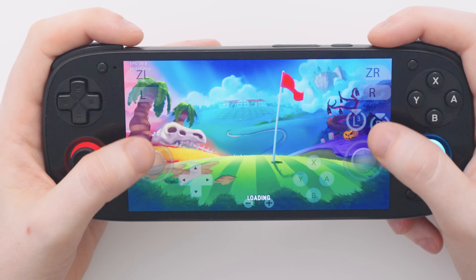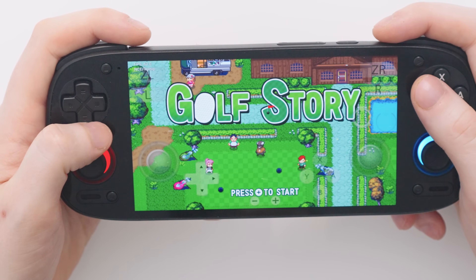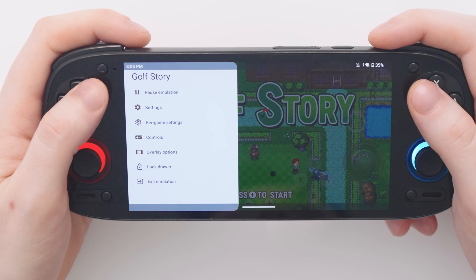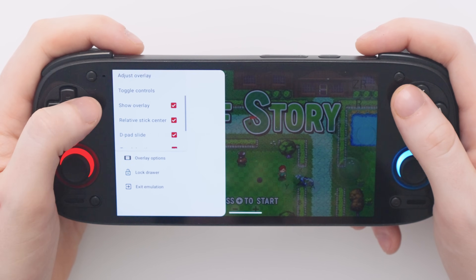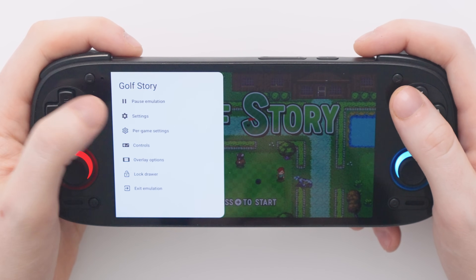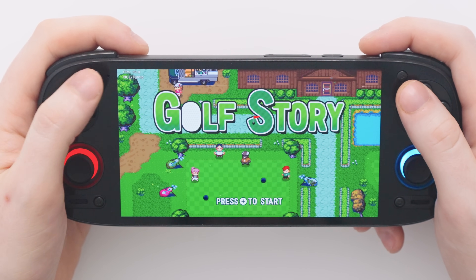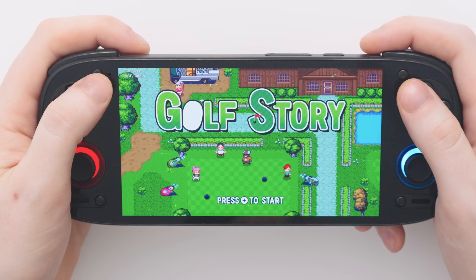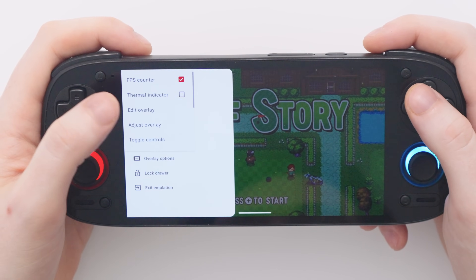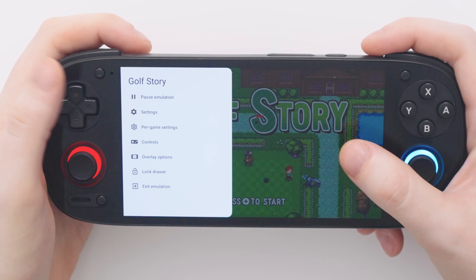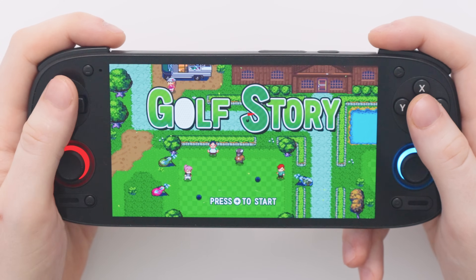On first launch you'll probably see the on-screen control pad, which we don't want to use as we have our own control pad. By swiping in from the left you will bring up settings for the game you're running. To turn off the gamepad overlay, go to Overlay Options, scroll down, and untick 'show overlay', which will turn all of the overlay off except for the little FPS counter at the top left. If you'd like to turn that off too, swipe in from the left again, bring up the overlay options, and turn off the FPS counter. Those changes will apply to every game as it's an emulator setting.